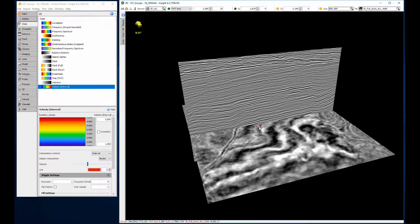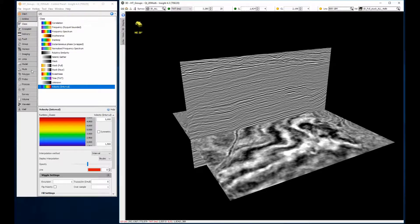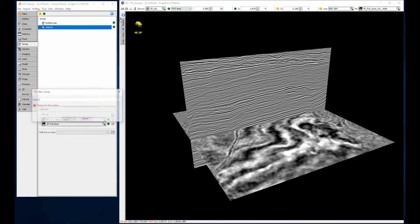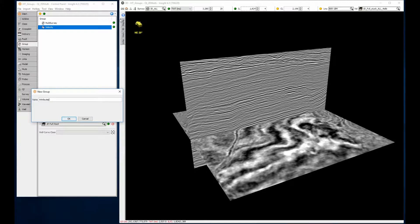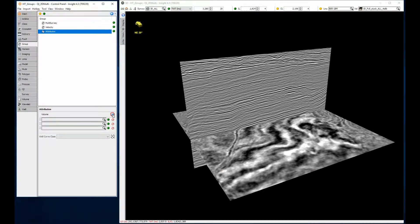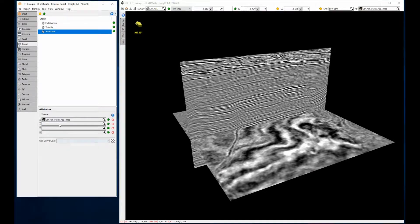You can have as many volumes as required in a group. The third example is co-rendering but with multiple structural attributes. Each separate volume has some structural character. And once combined, the volume should reveal much more than the individual components.